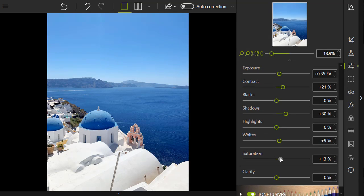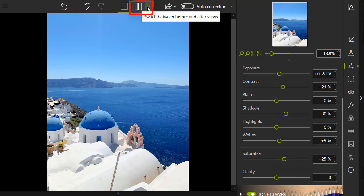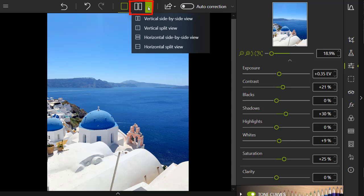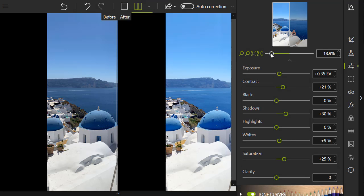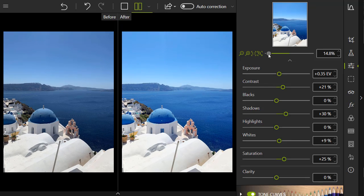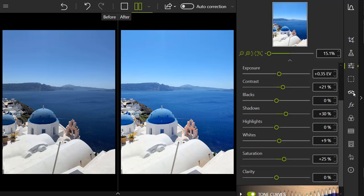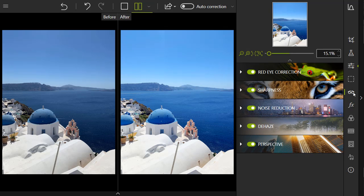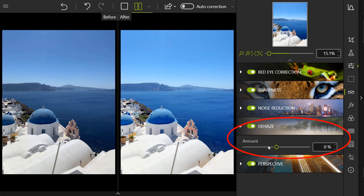Switching to a before and after view lets you compare your changes to the original photo as you edit. You can also go into other tabs and edit different aspects of your photo. For example, in this photo, I can reduce haze slightly using the Dehaze tool in the Corrections tab.